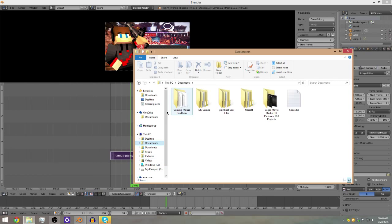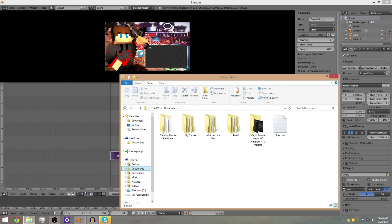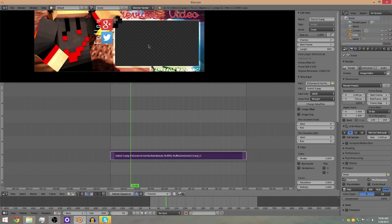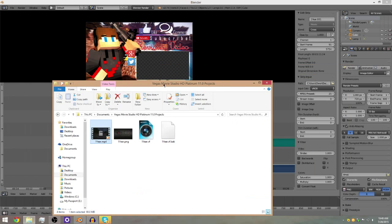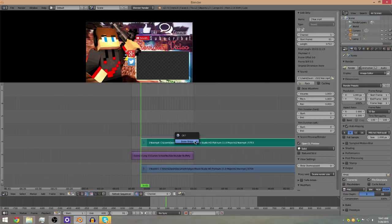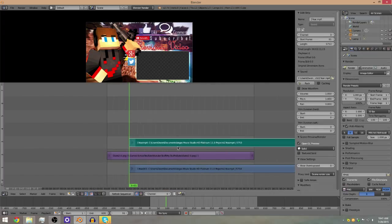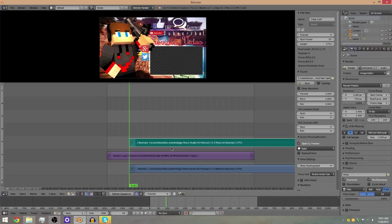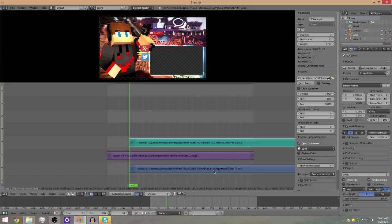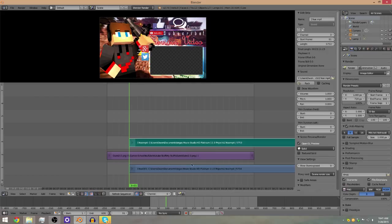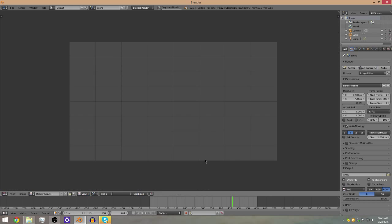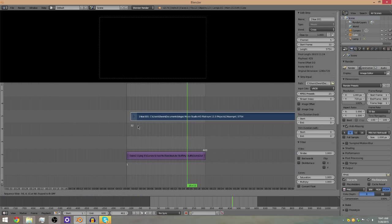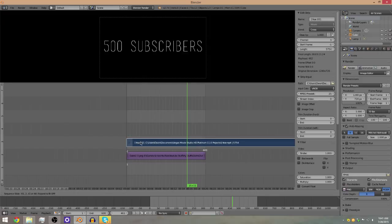Now find the actual video you want to put inside the rectangle in your outro — make sure it's transparent, which you can tell by the checkerboard pattern. This is my one-year YouTube special video. When you add the video you'll also get an audio strip. I personally don't render my outros with the audio from the video clip, but you can if you want — I just prefer to use separate music.